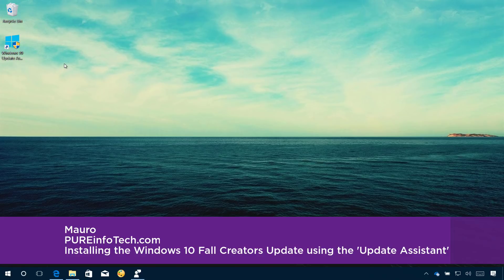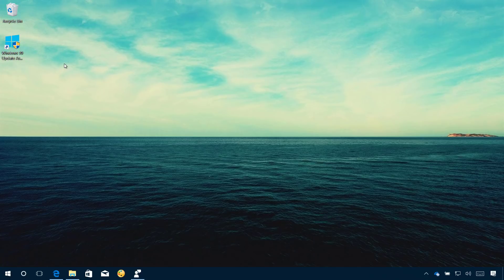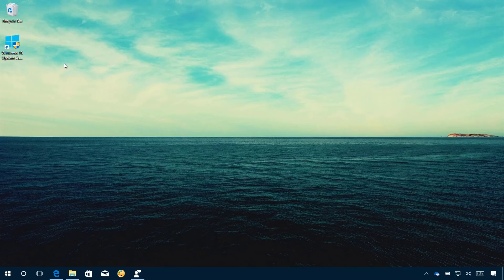While there are a number of ways to upgrade to Windows 10, Microsoft also makes available a tool called the Windows 10 Update Assistant to help you upgrade if your PC is not getting the new version through Windows Update.